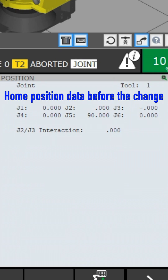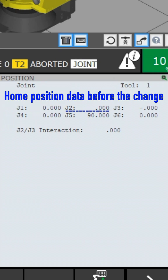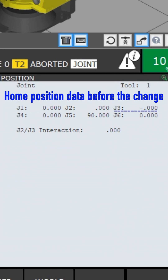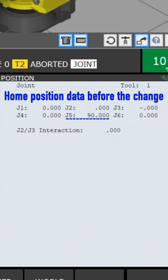Home position data before the change: J1, J2, J3, J4, J5, J6.